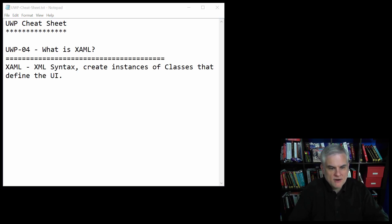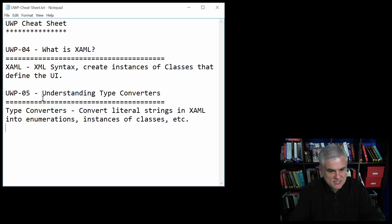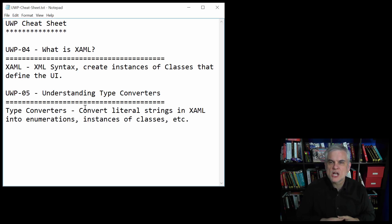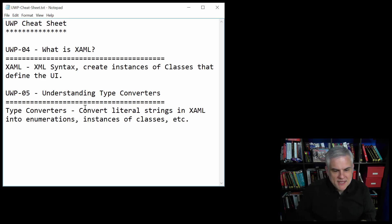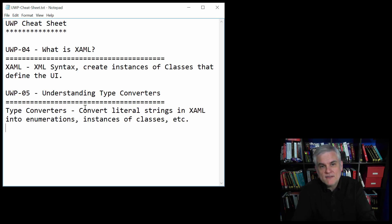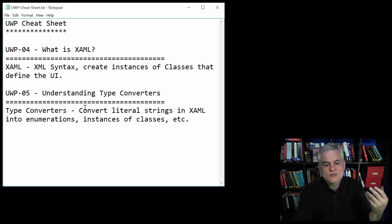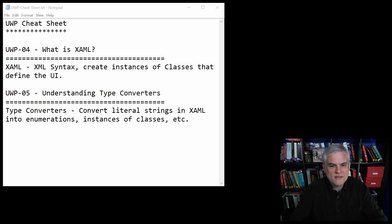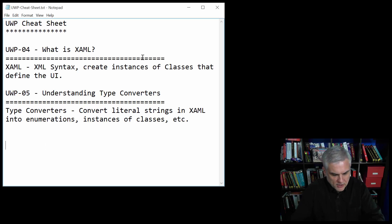Moving on, in the next lesson we talked about some specifics of XAML, including type converters. This is one of the ways in which it's made easier to write XAML than the C# version, because we can give attributes of elements literal strings in XAML that are converted into enumerations or potentially even instances of classes in C#. Type converters are one of the tools that help keep our code succinct.